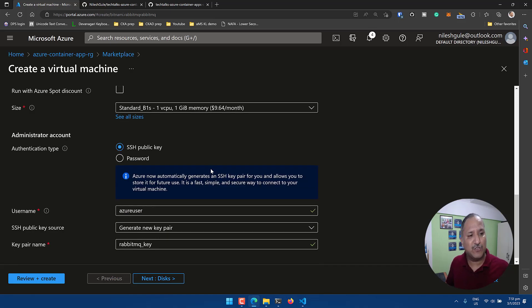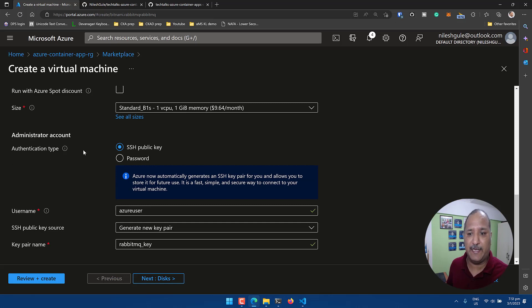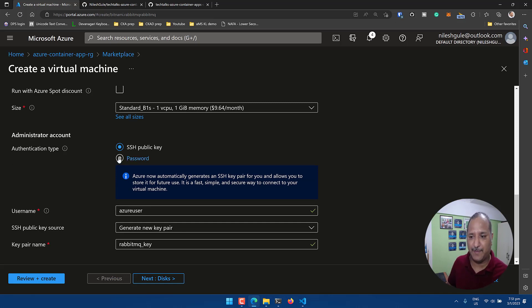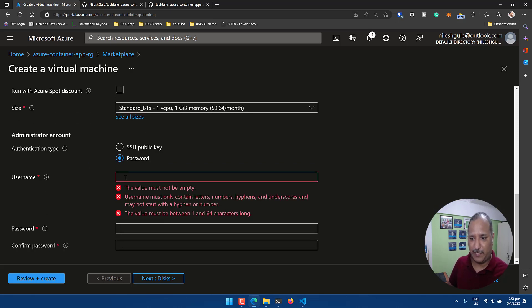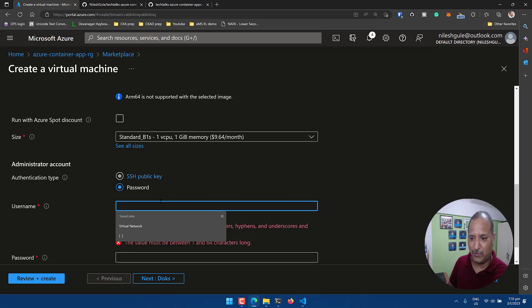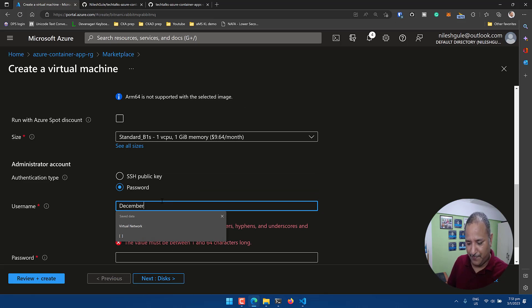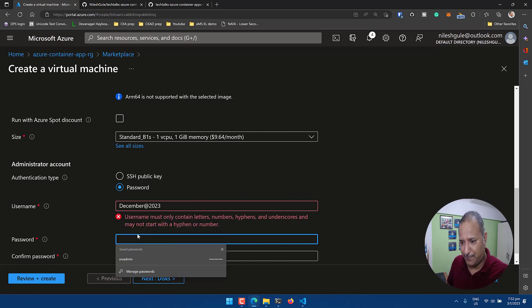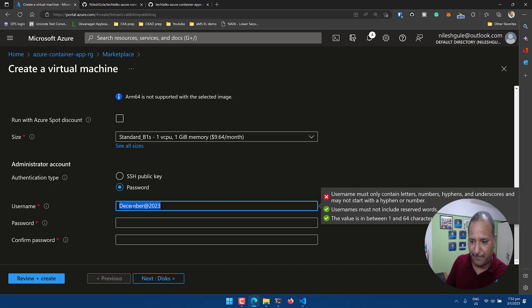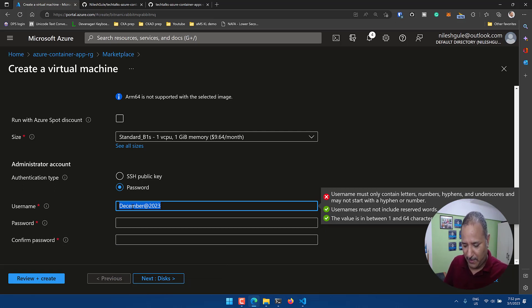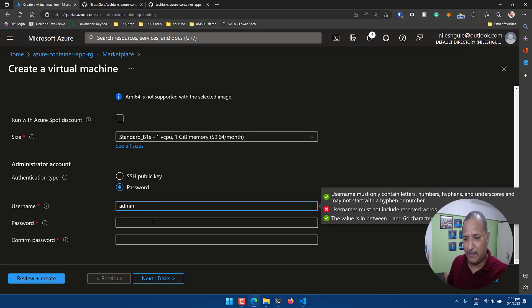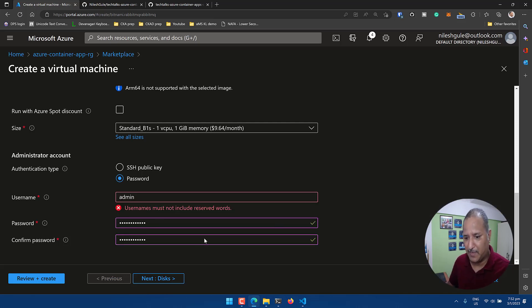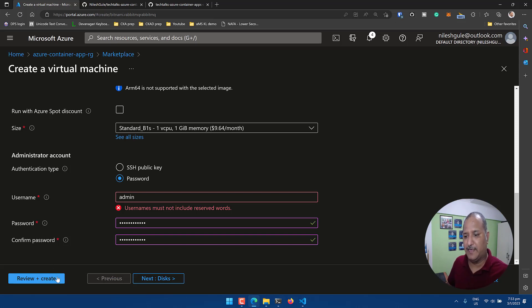When it comes to authentication for creating the administrator account, we can choose SSH public key or password. I'm going to use the password-based approach here and I'm going to specify a password. First we need to give a user before we get to the password, so let's create a user as admin.